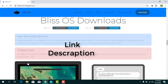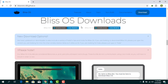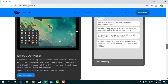Click on Download Now and it will bring you to the Bliss OS downloads page. Here you can see Bliss OS 11 and Bliss OS 12. For Android 10, I need Bliss OS 12, so I'm selecting and copying that link.